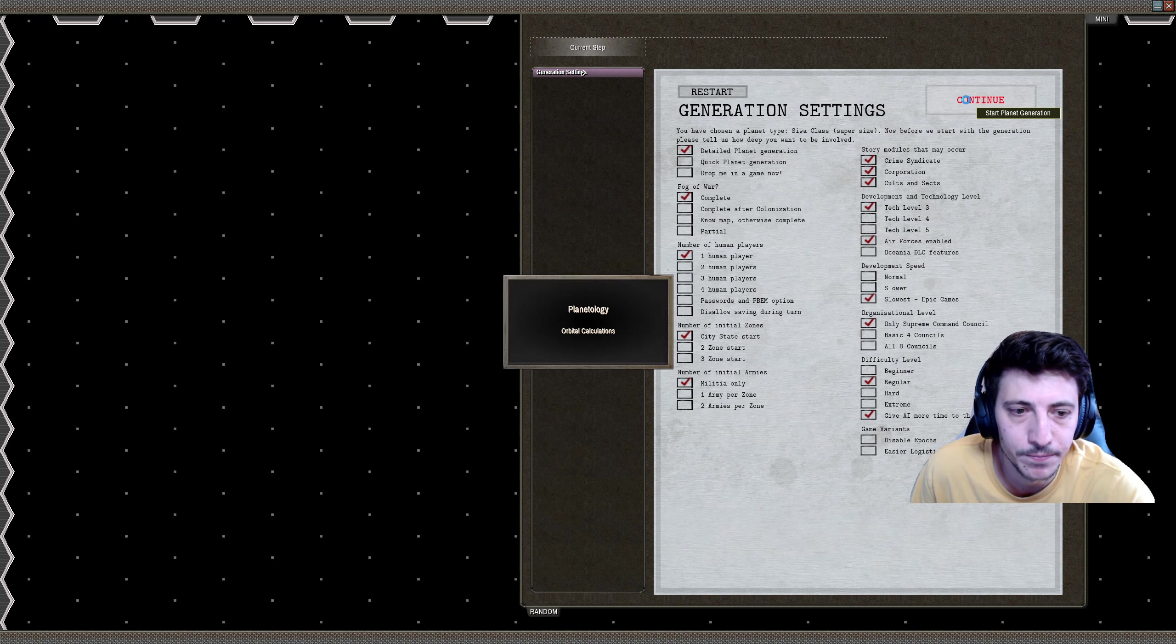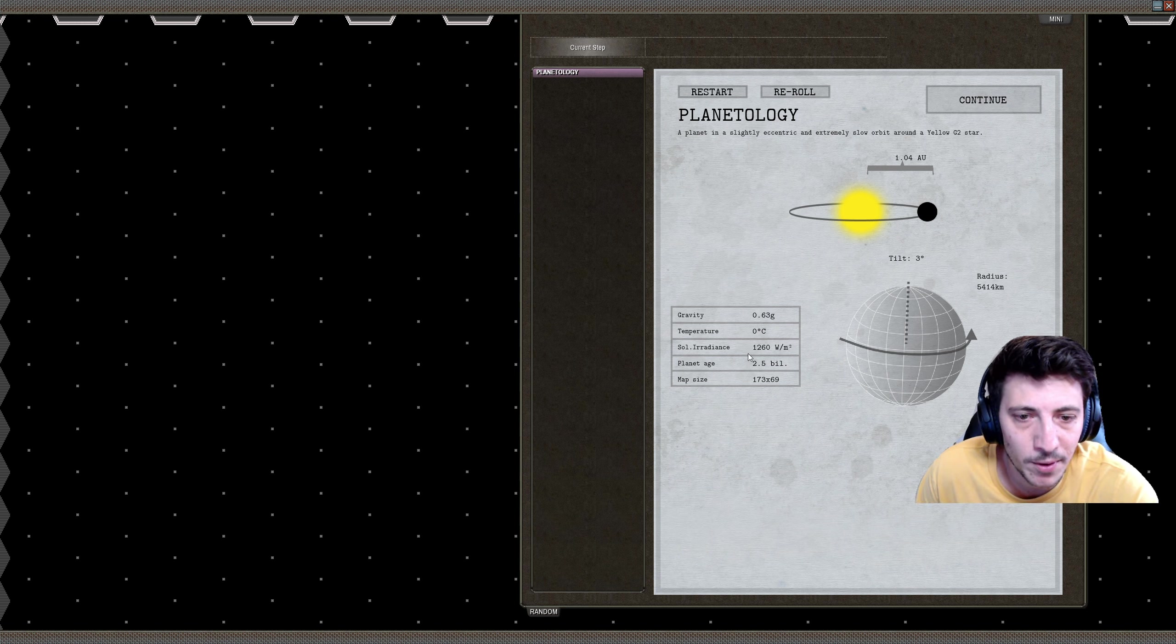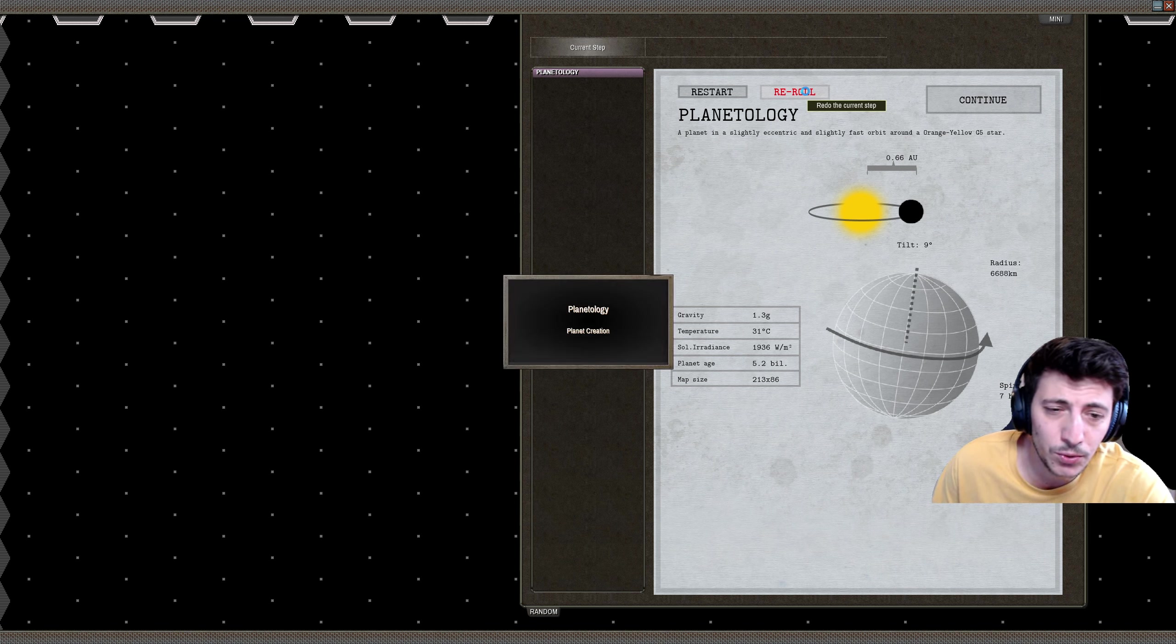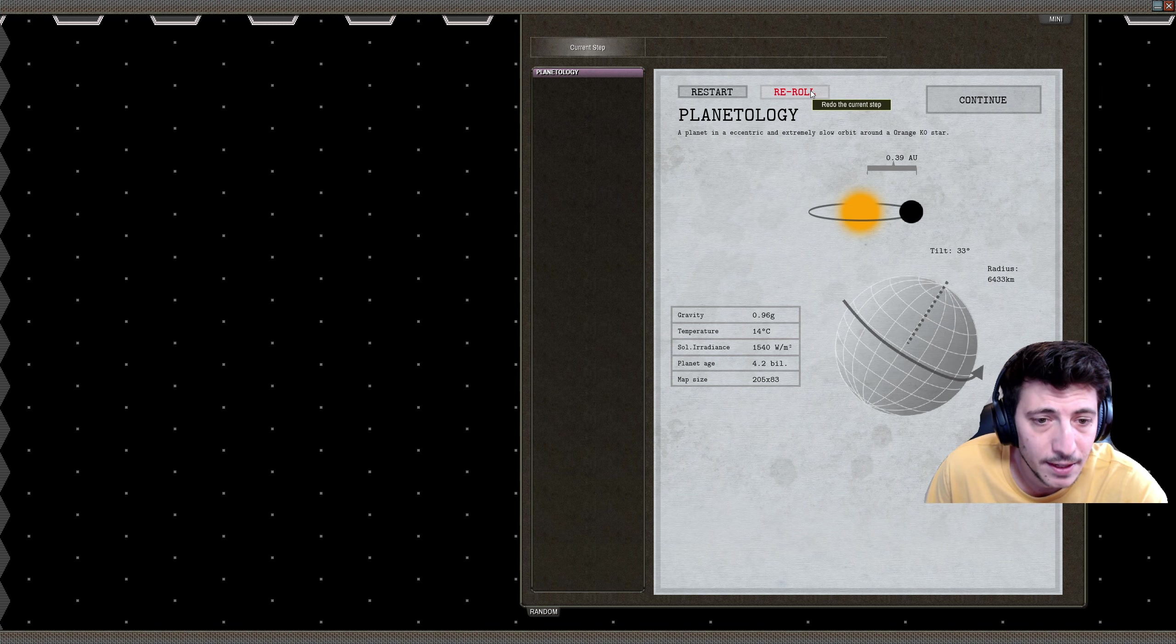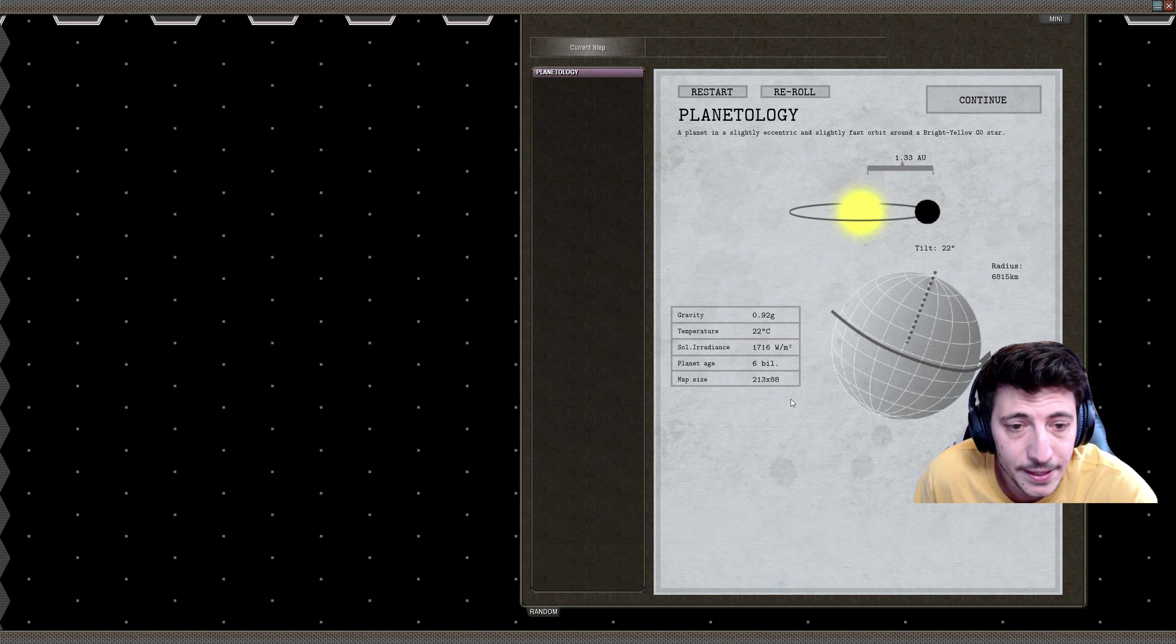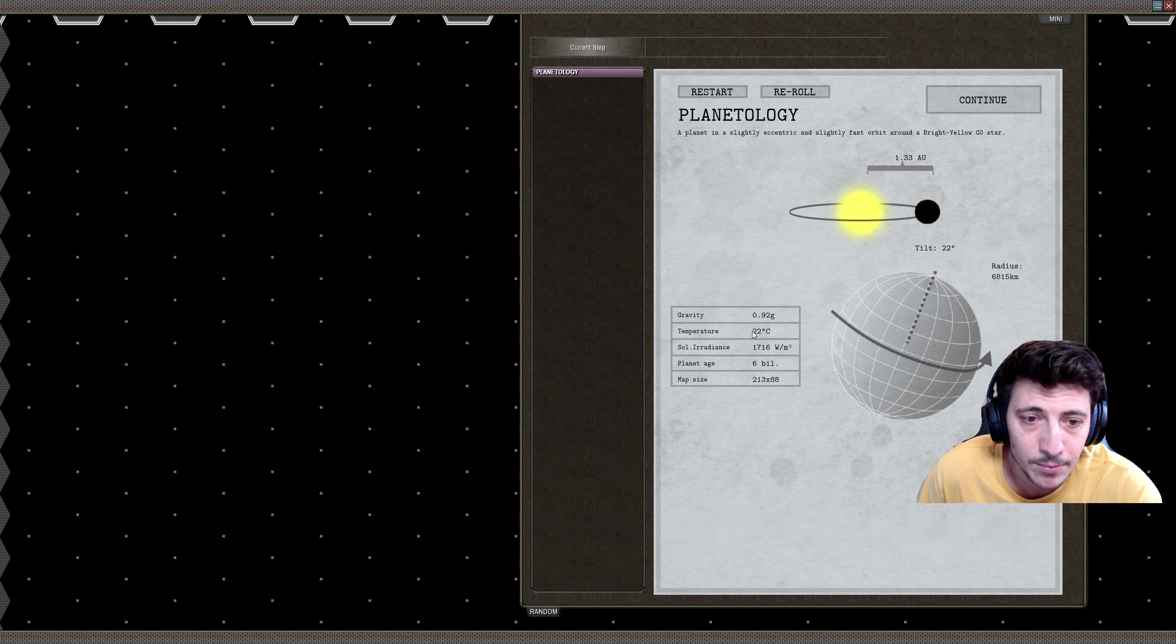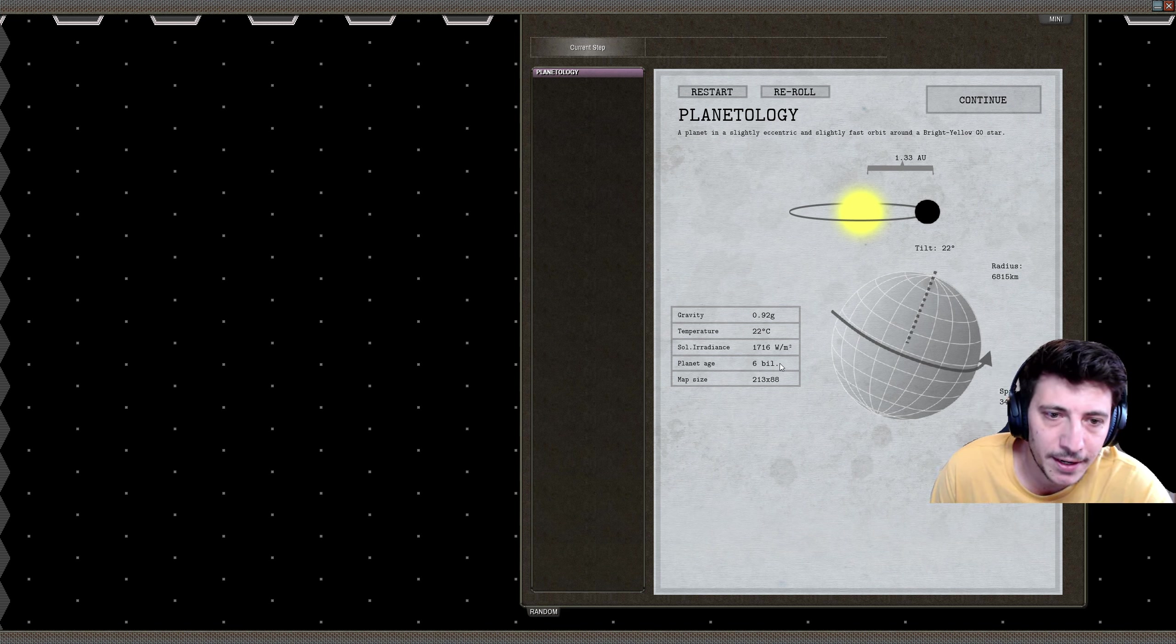Now we choose our planet. I'm going to roll for a decent planet. I'm looking for a planet first and foremost that has a map size that is as large as possible, that's about 213 by 88 I think. We can see that this 213 by 88 is 6 billion years old, has a pretty decent gravity, the temperature is about 22 degrees Celsius. You know what, I'm actually pretty happy with this planet.